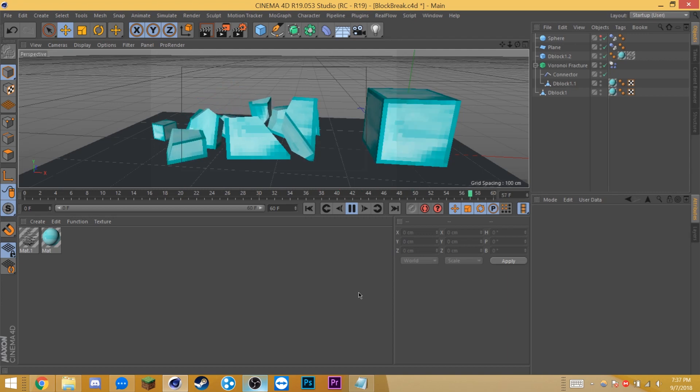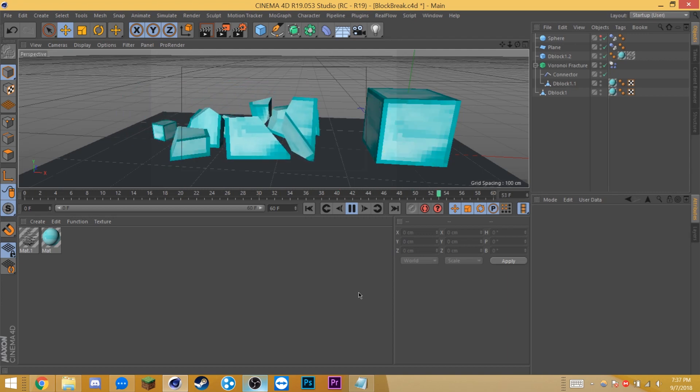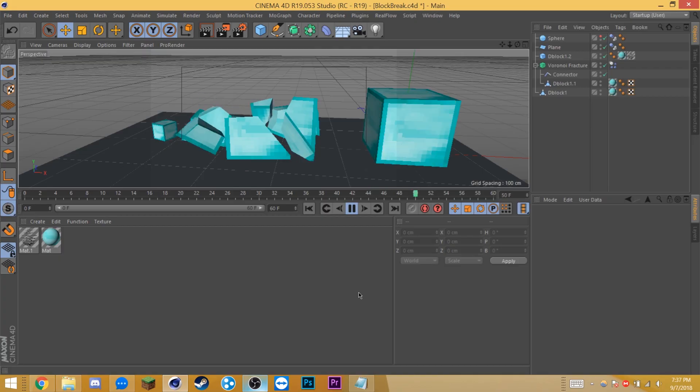If you want to learn three different ways to break blocks for your Minecraft animations in Cinema 4D, stay tuned.